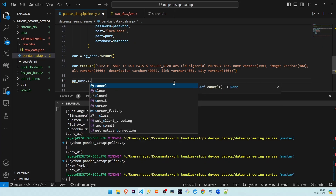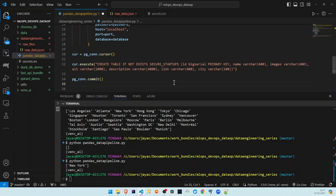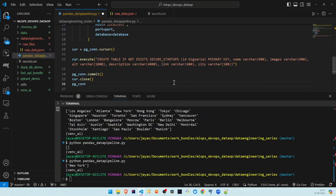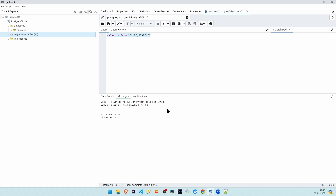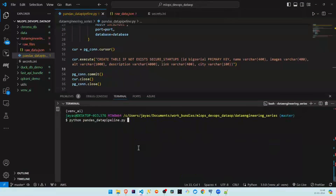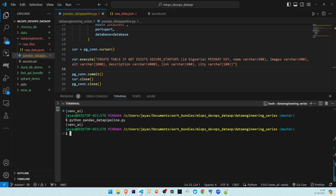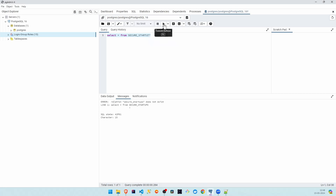We call pg_connection.commit to commit our changes to PostgreSQL, then close the cursor and the connection. This is a security best practice — especially in distributed or remote environments — because leaving connections open increases the risk of security vulnerabilities. Let's verify by querying: SELECT * FROM secure_startups. After running the code, the table was successfully created through the Python library.